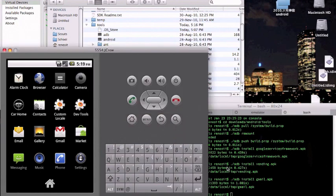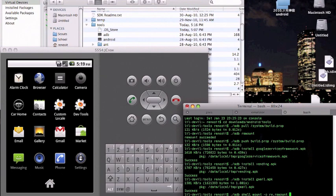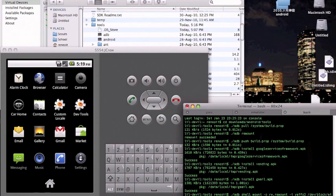So I'll actually teach you how to root this also, which is really easy. Same thing: ./adb shell mount -o rw,remount -t yaffs2 /dev/block/mtdblock3 /system.